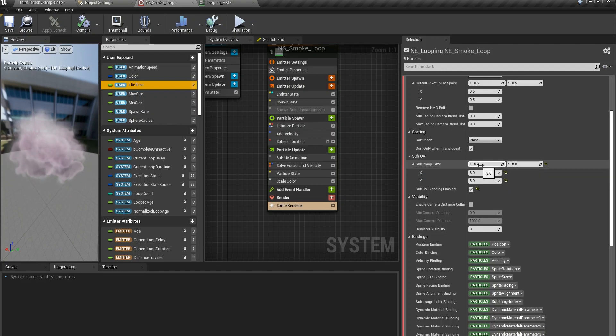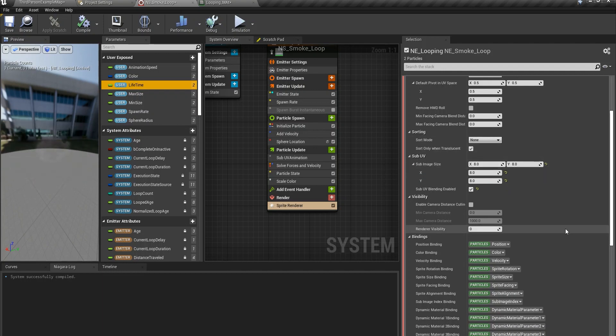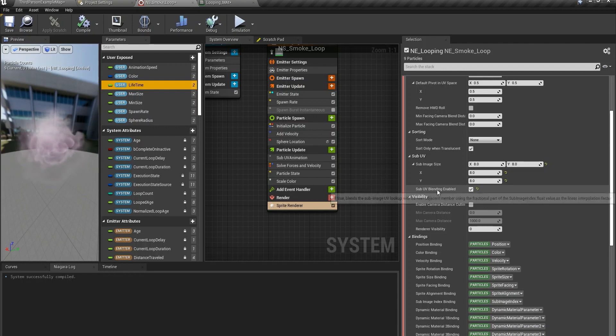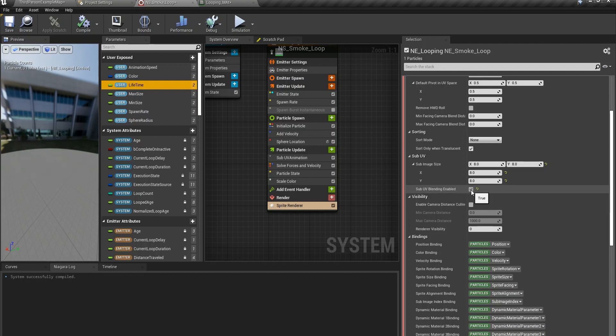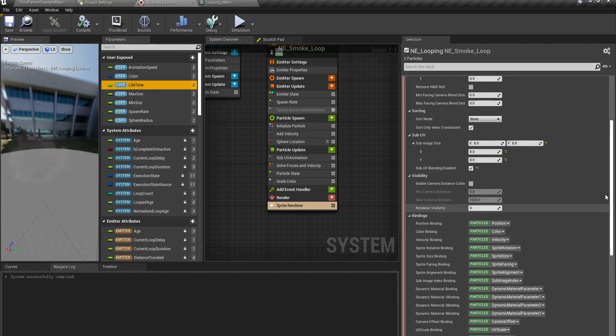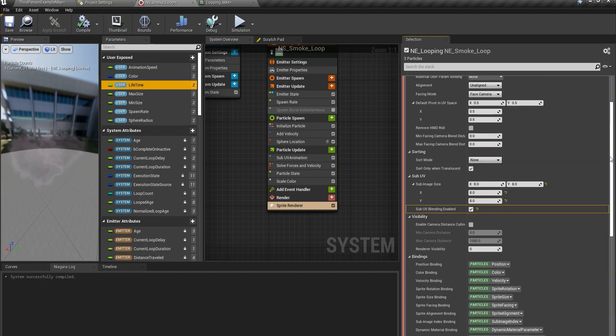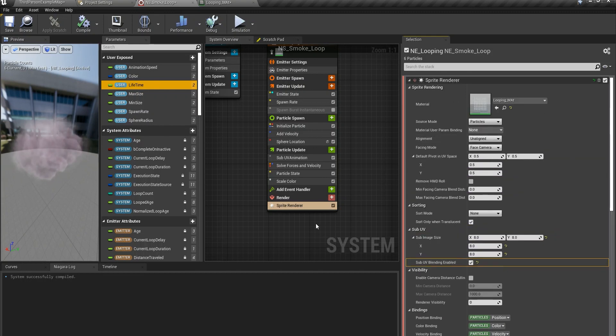We have 64 frames. It means we have 8 by 8, a texture containing 8 pictures in this row, 8 pictures in this column. 8 by 8. So 8 by 8 and sub UV blending enabled. We need to blend them. And that's pretty much it.